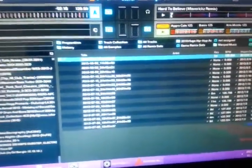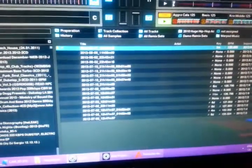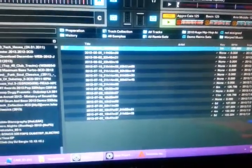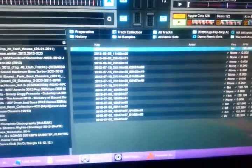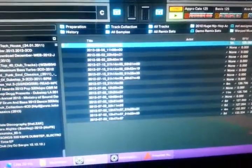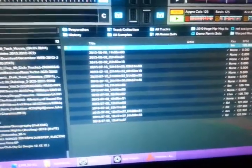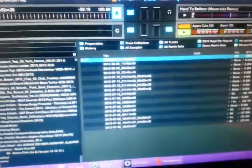Hey guys, quick video here. What we're going to do today is I'm going to show you how you take a recording that you've done in Traktor, convert it over to an MP3 — because it records as a WAV file which is great but it's way too big if you're uploading to SoundCloud — and then I'm going to show you how to upload to SoundCloud, because this is a new mix I just put together.